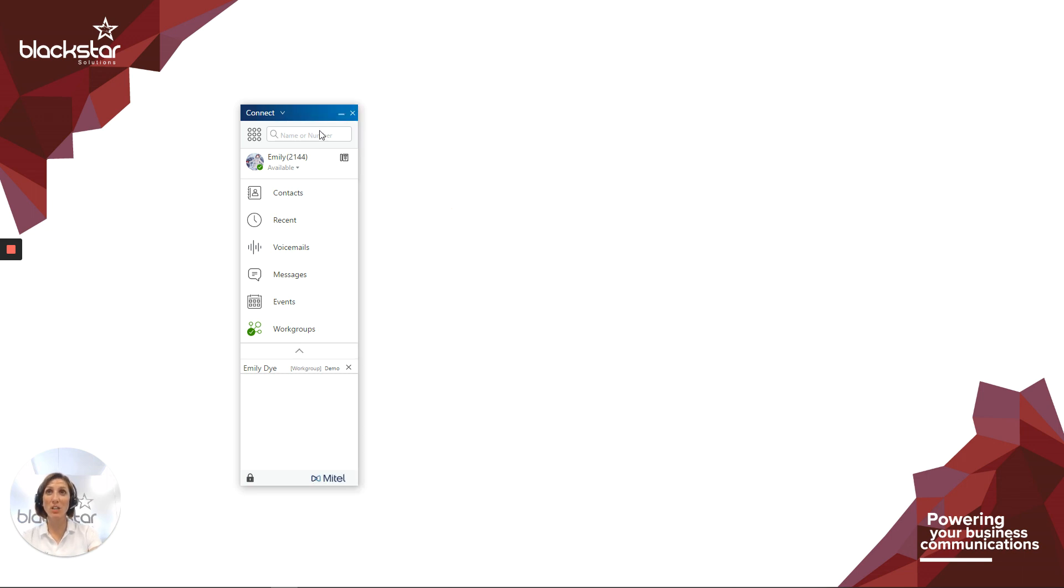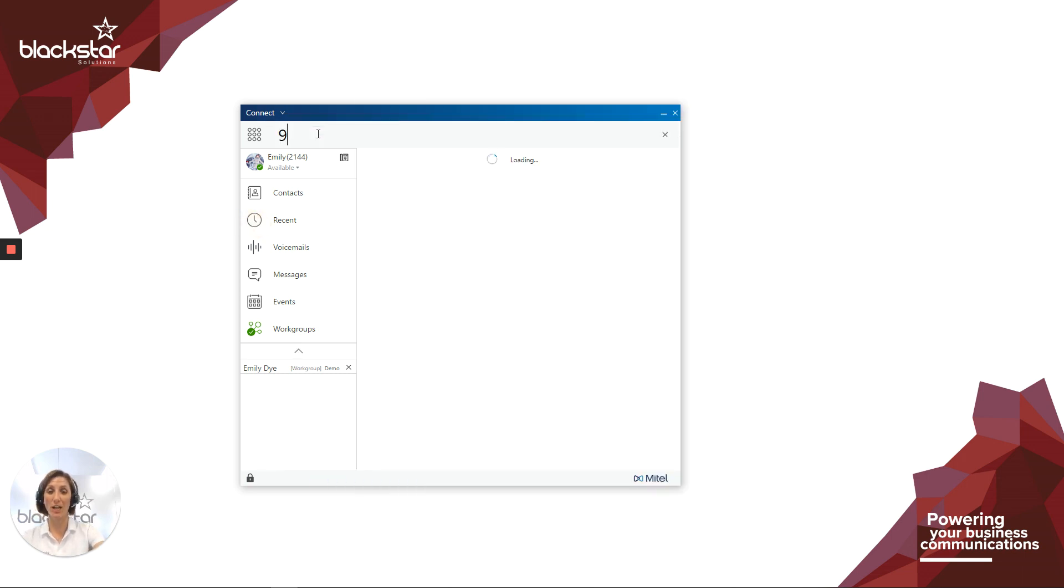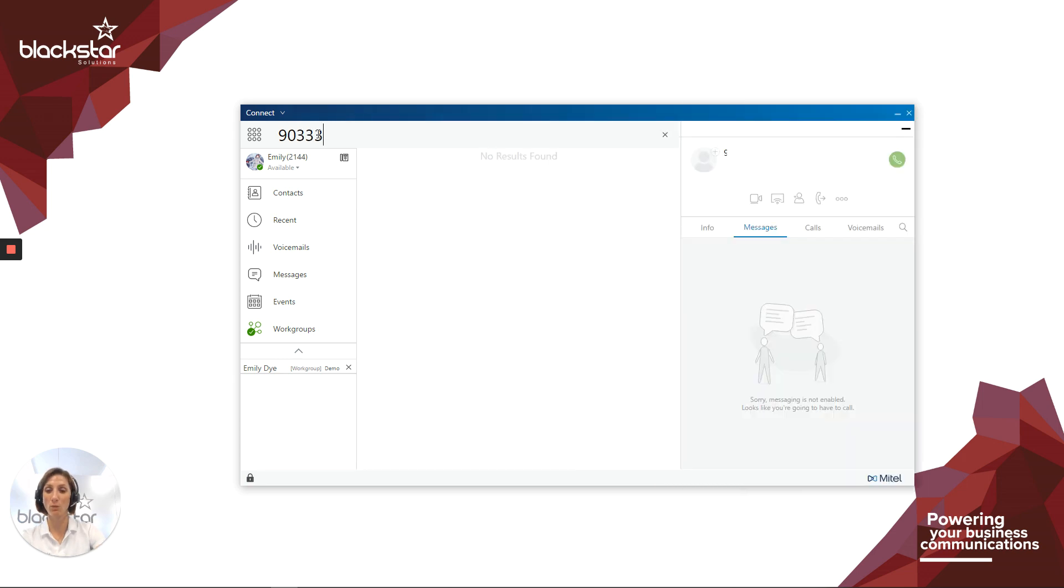If you forget and you press 9 to get an outside line, that's absolutely fine as well. The Connect client will still let this out for you.